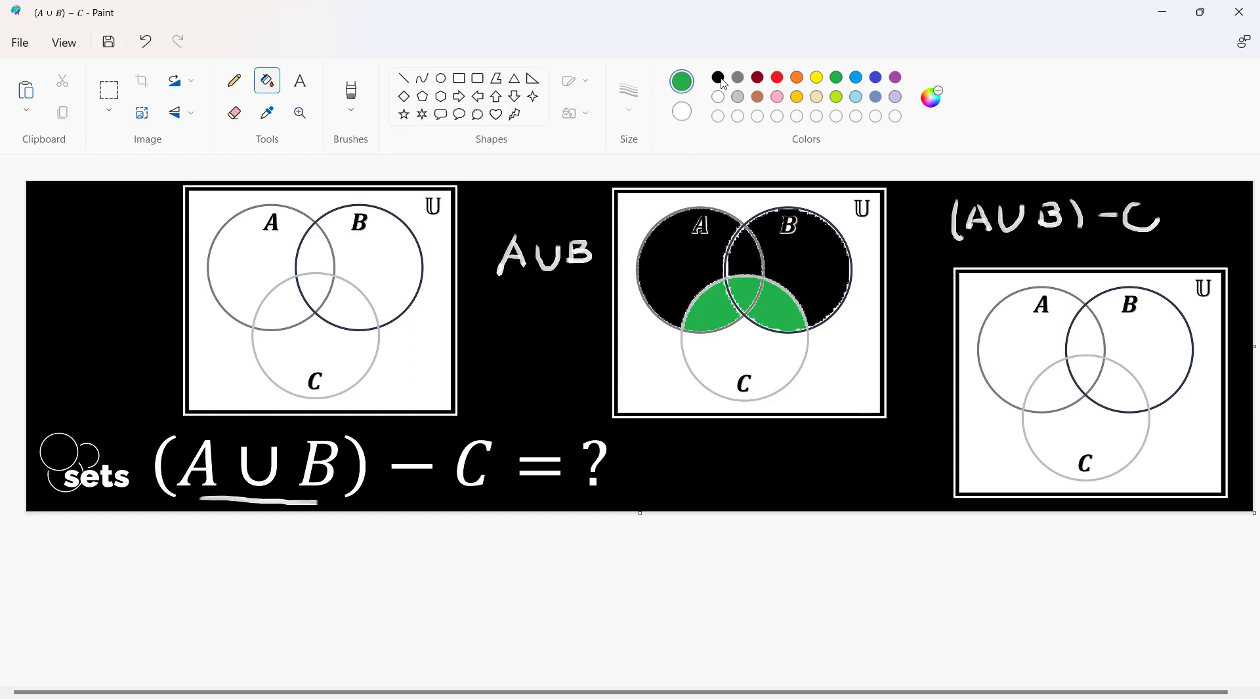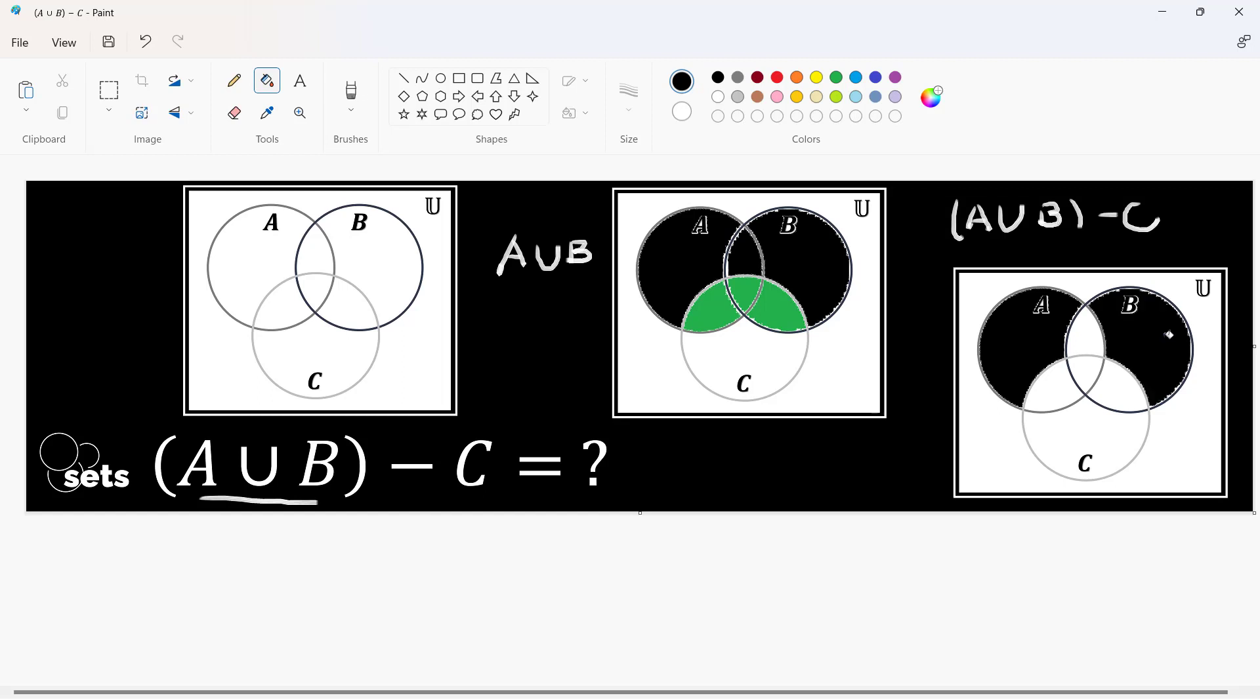In short, for the final answer, for the union of A and B less set C, we'll be retaining this, we'll be retaining this, and this region. Because these three regions that were originally part of the A union B were removed because they're part of set C. This is now the result of this set operation.